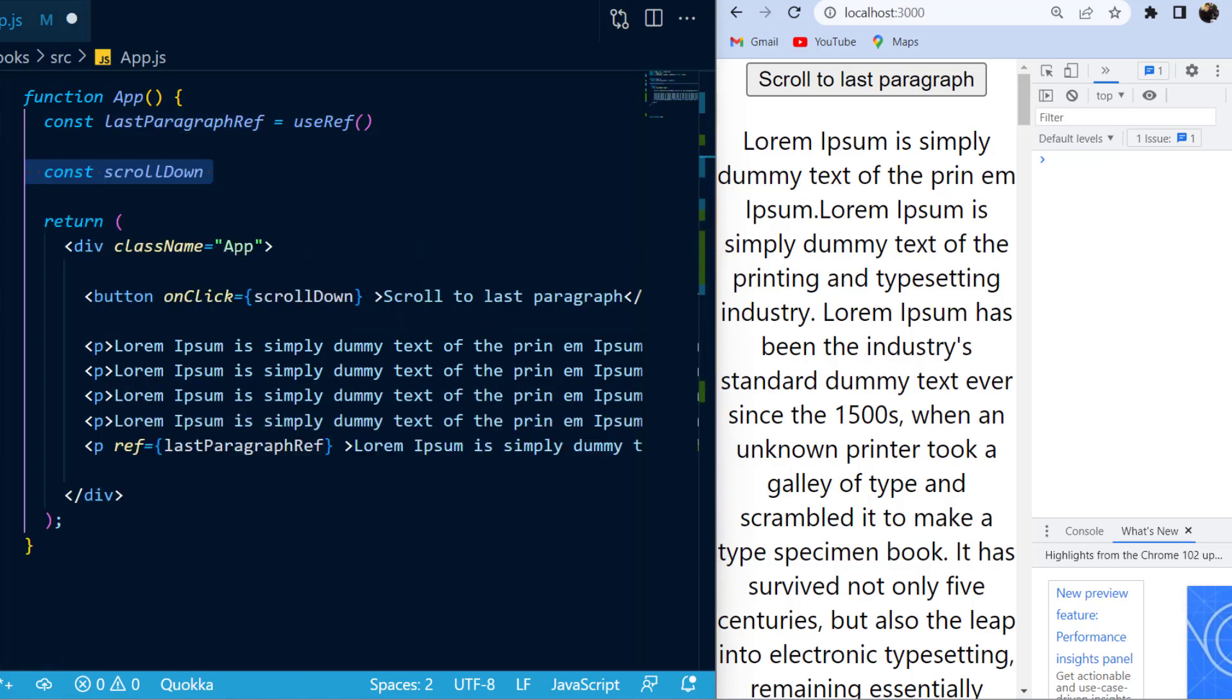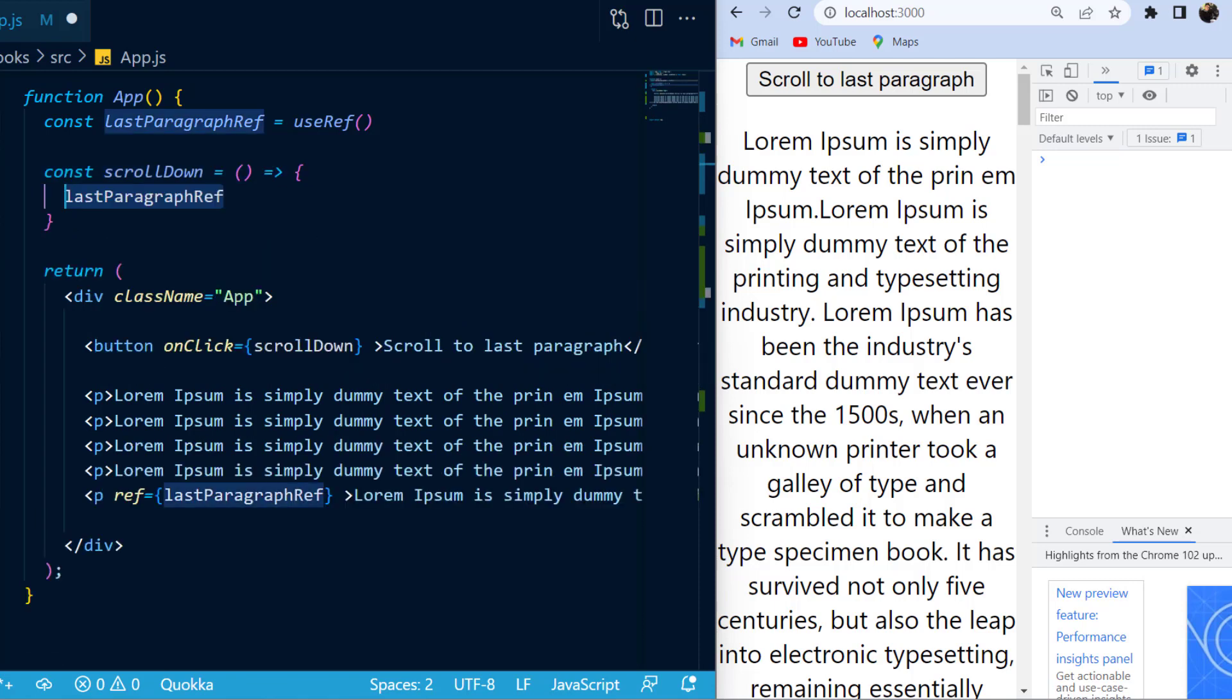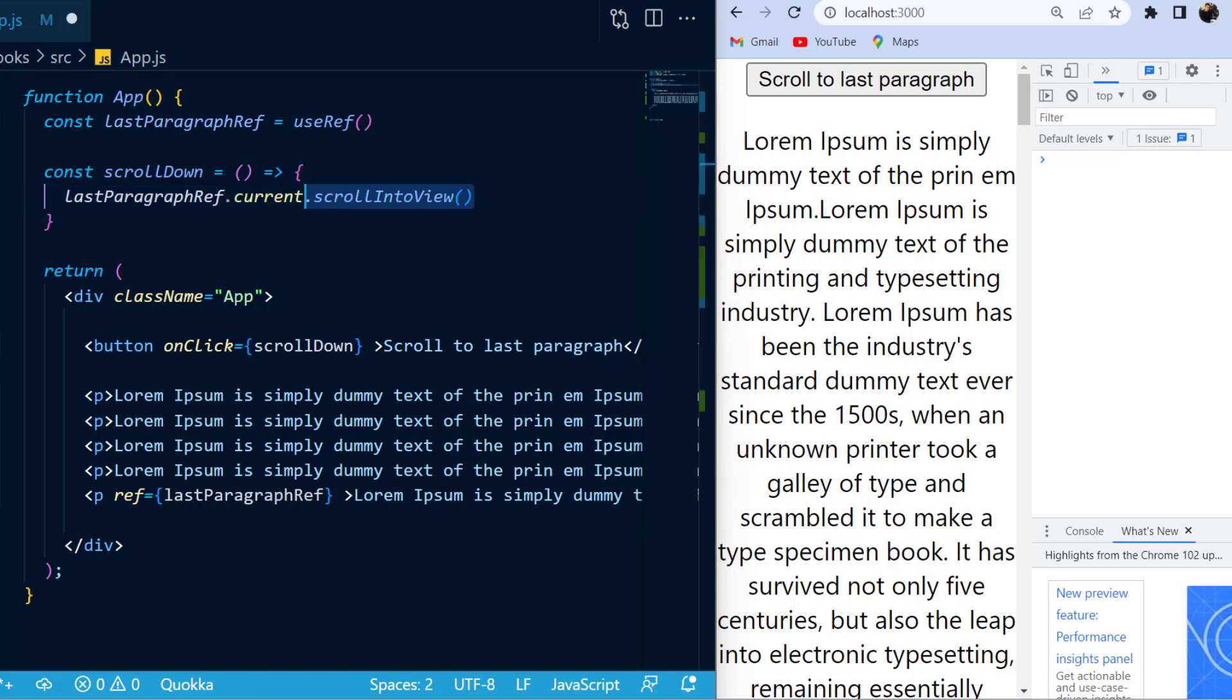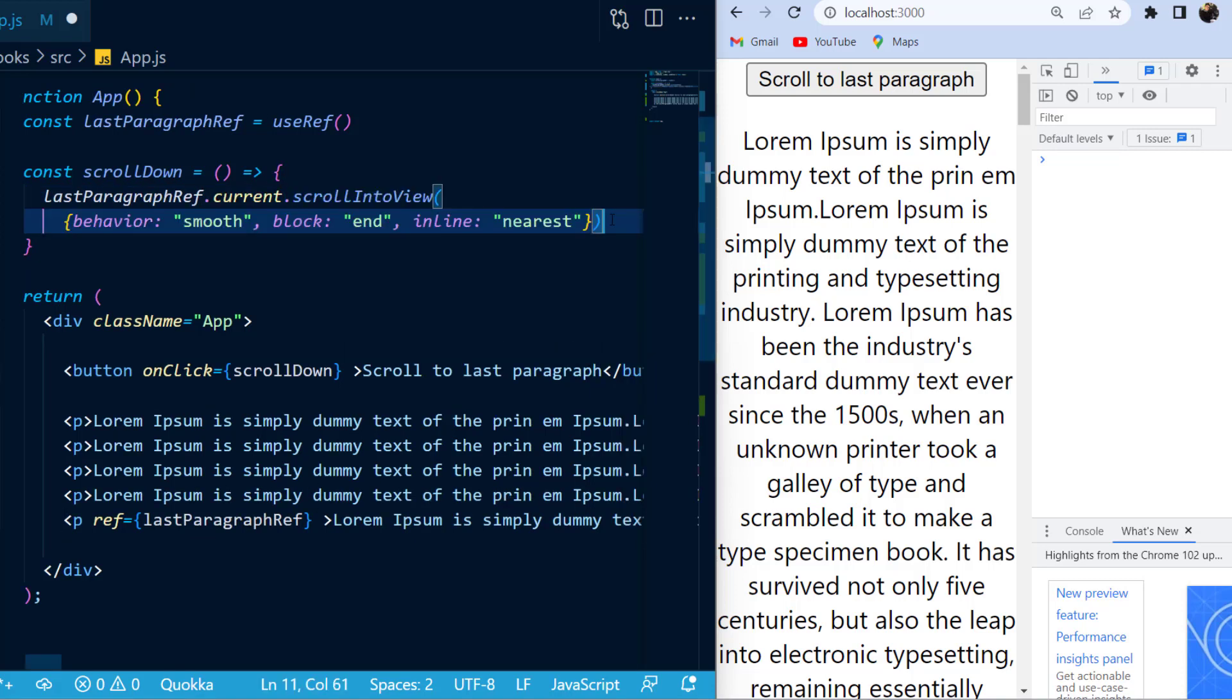Next, I'm going to create my scroll down function, and I'll call my lastParagraphRef. This reference will be an object with the property of current, and the current property will be the element itself, and in this case it is the p tag that I'm referencing. From there, I'm just going to call a native DOM method and provide to it the details of how I want it to scroll down.